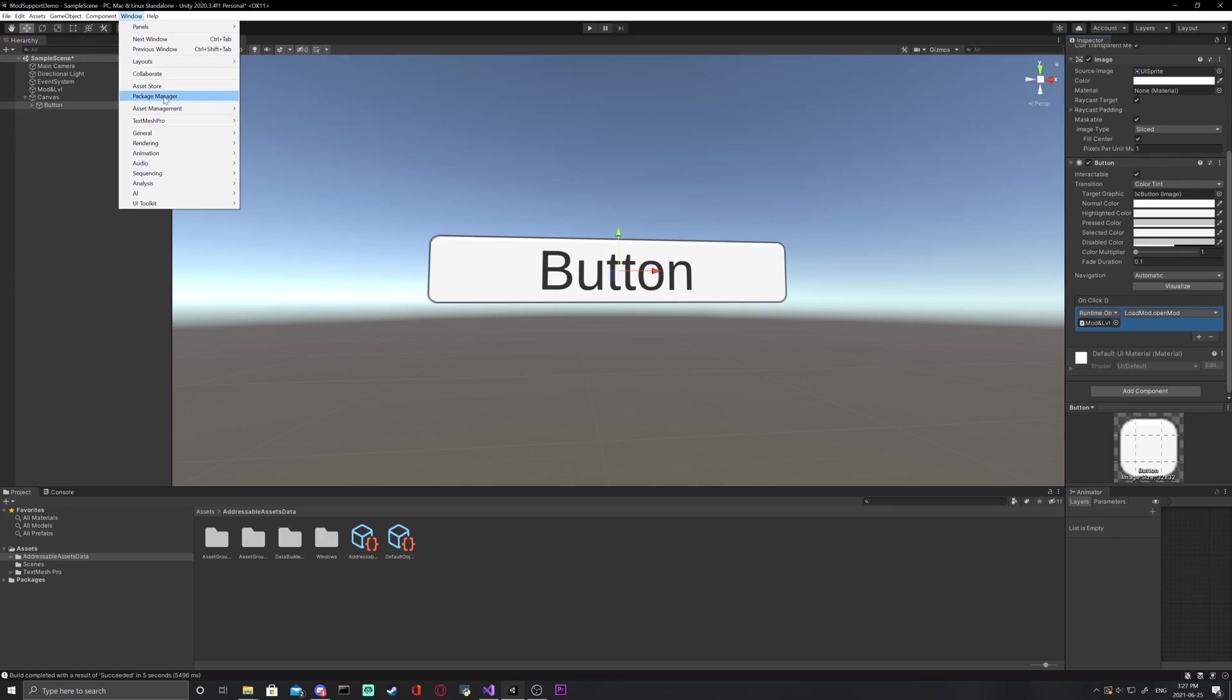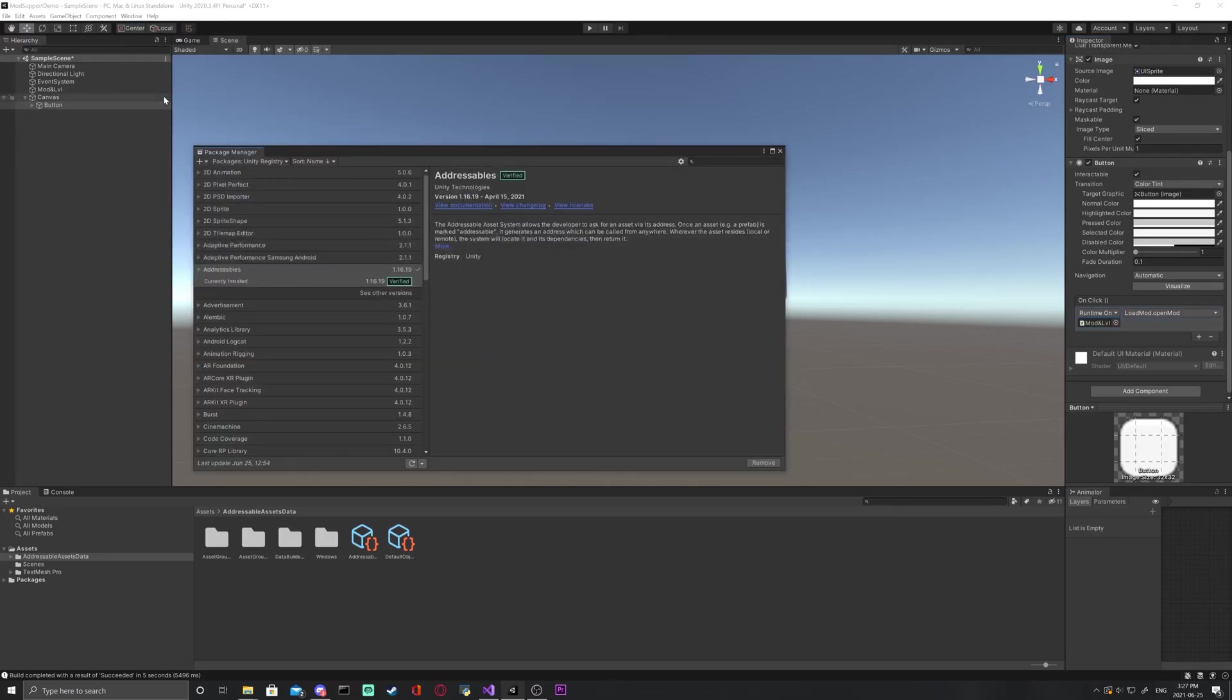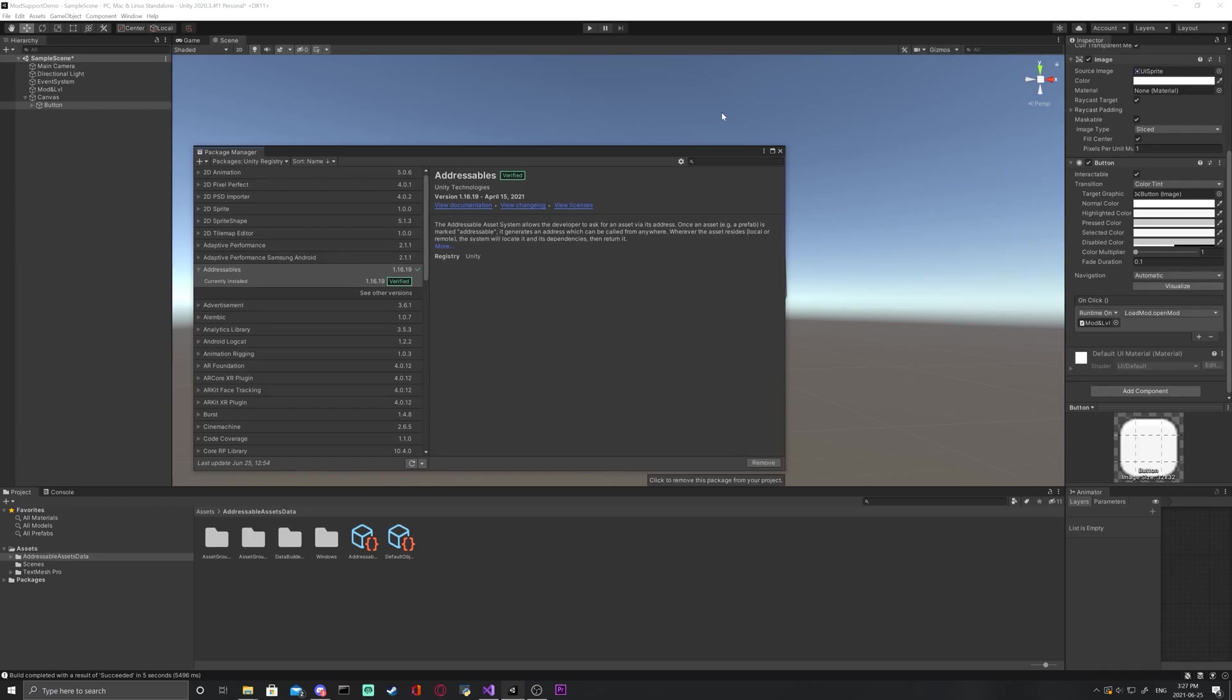If you don't have this option, open the package manager. Go to packages and unity registry. Open addressables and then click install where you have removed on my screen.